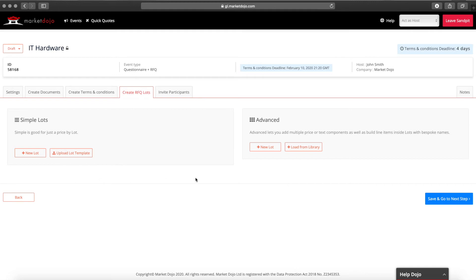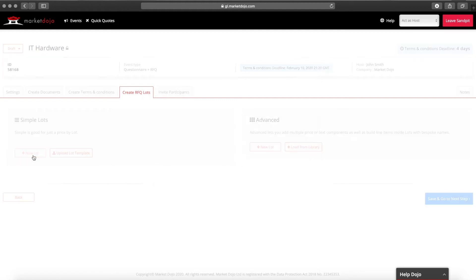For more complicated pricing you should use our advanced lots. Using advanced lots you can include multiple prices per item as well as text and number fields and complex calculations. Here we're going to build some simple lots.